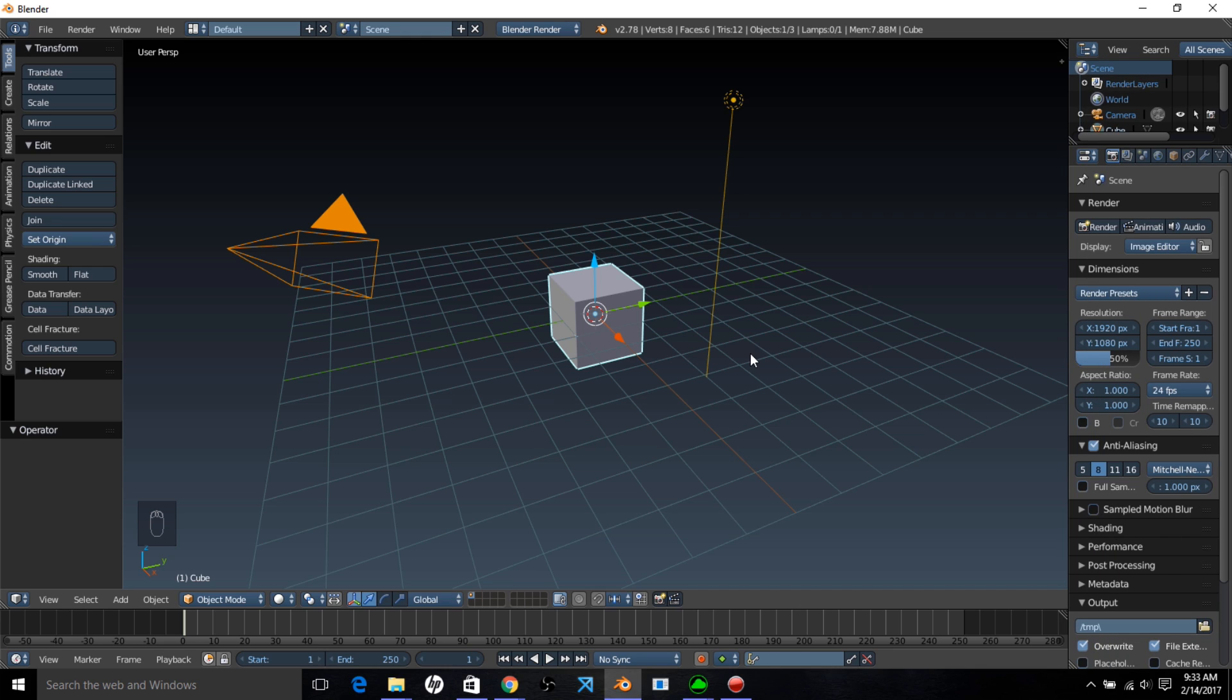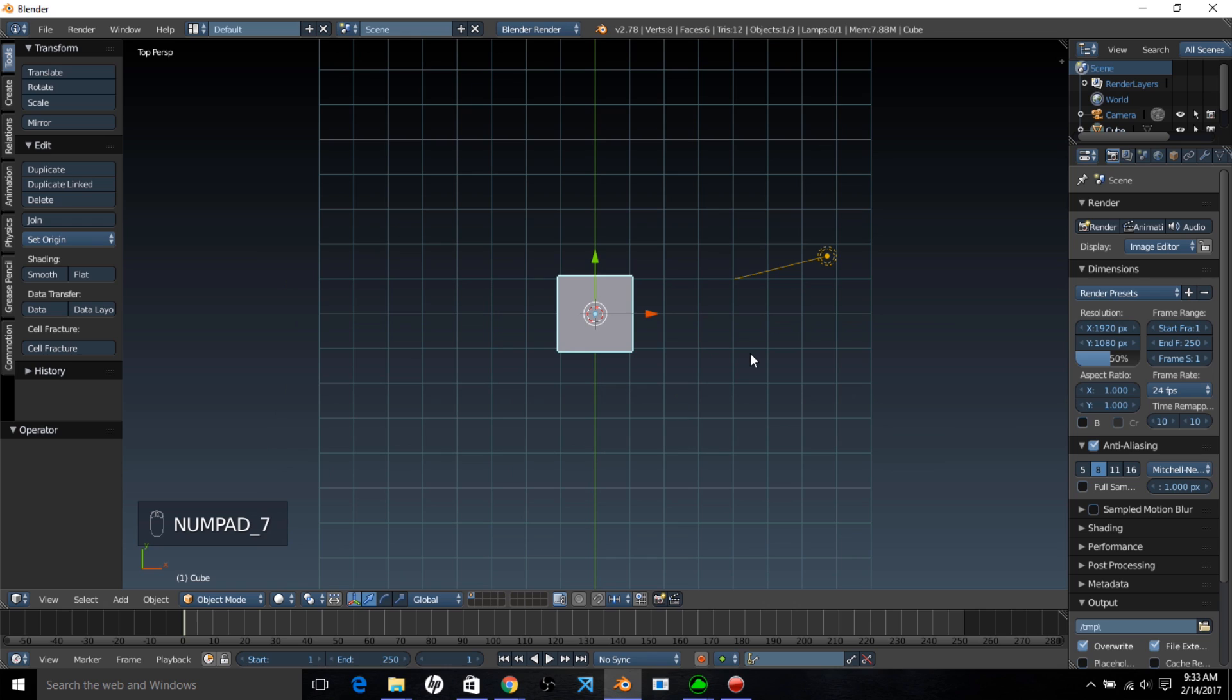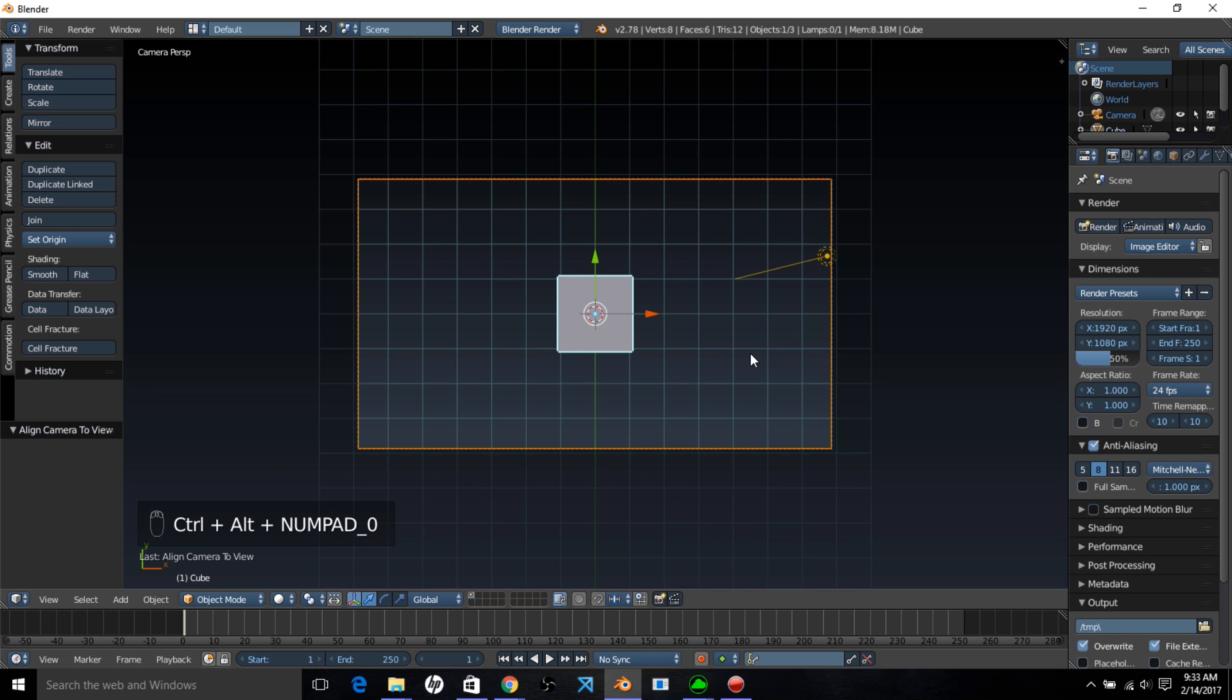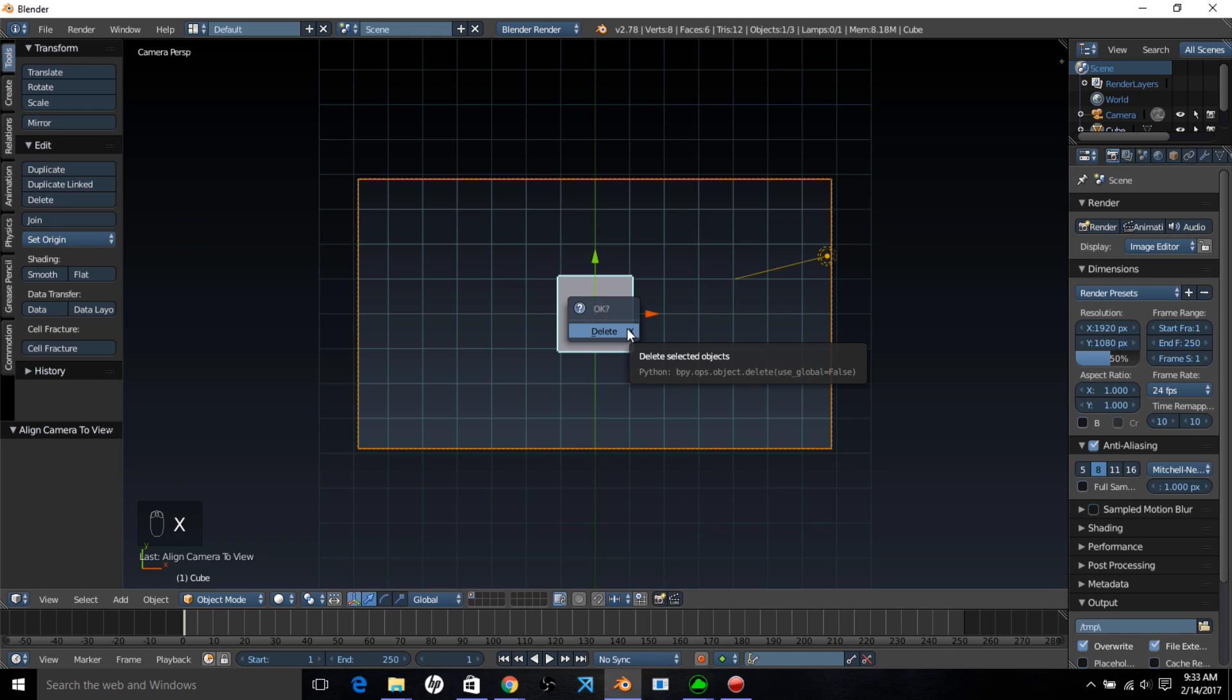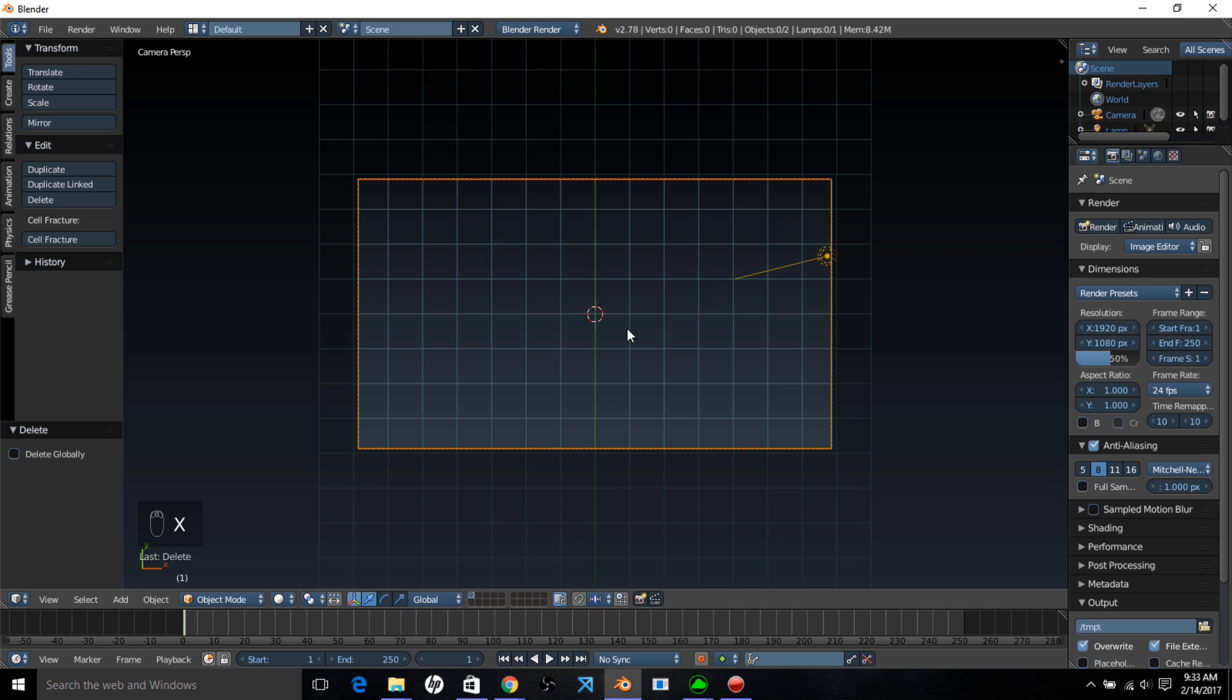The first thing you're going to want to do is set up your scene by typing numpad 7 on your keyboard, and then type ctrl alt and then 0, numpad 0, to bring your camera into the view. Now you want to type x on your keyboard and select delete to delete the default cube.